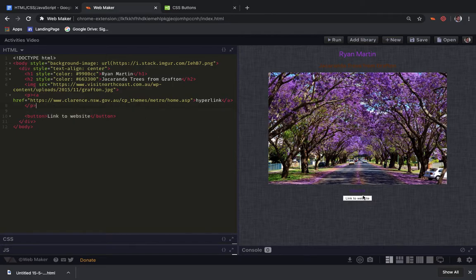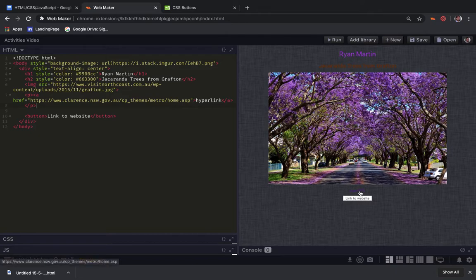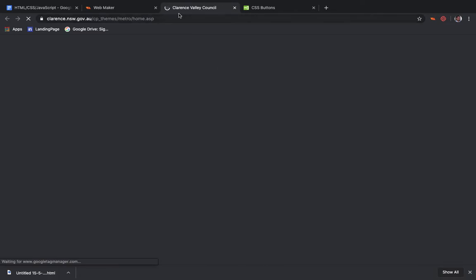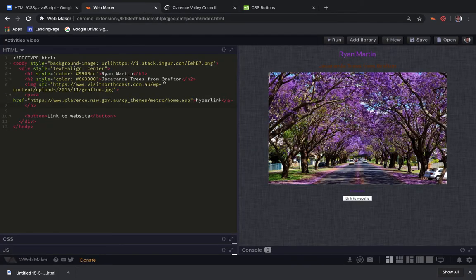And our hyperlink actually still has code to work. If I hold down control and yep, there we go, it works, it goes off somewhere.